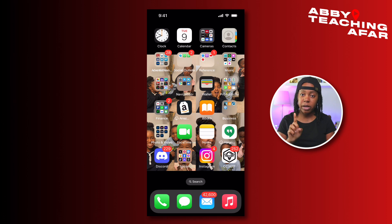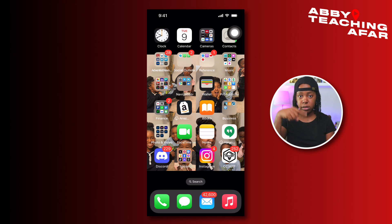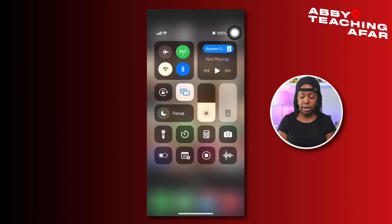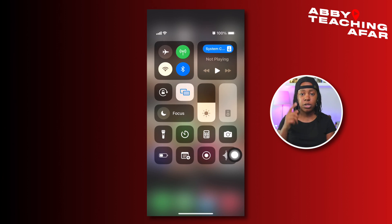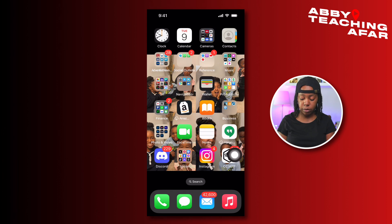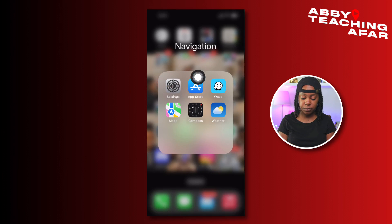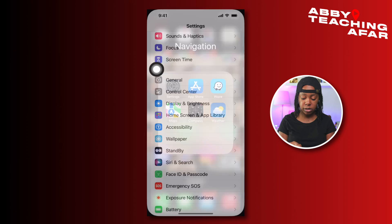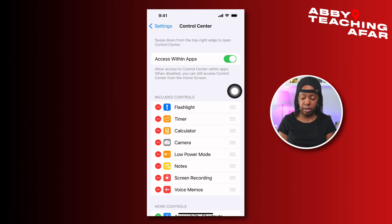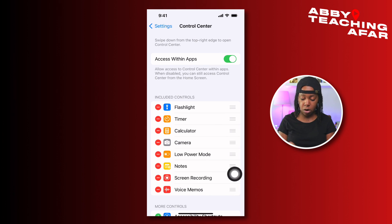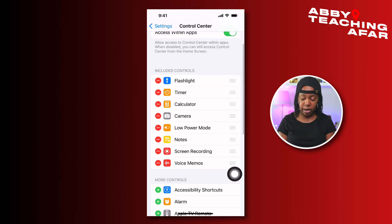The second tool that we want to make sure is available to us is going to be screen recording. All I have to do is swipe down like this and I have my screen recording right here. Let's make sure that you have that option as well. We're going to go back to Settings, and now what you're going to do is go into your Control Center.